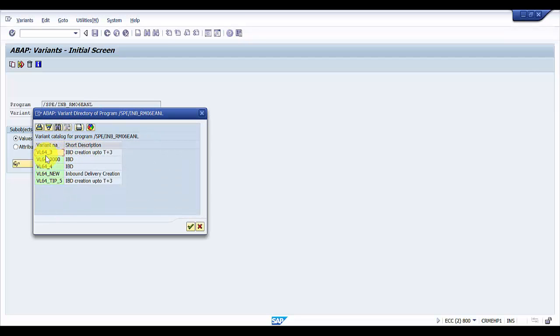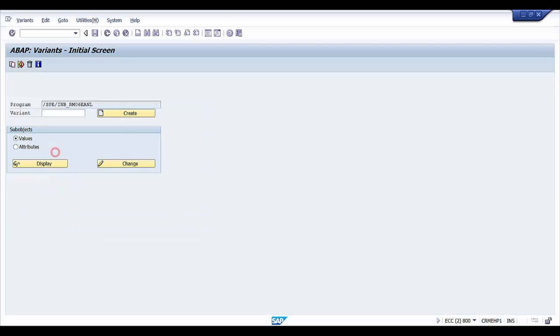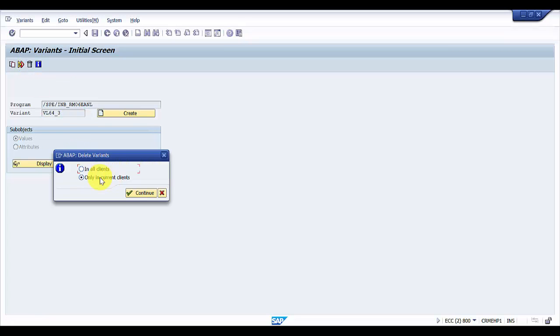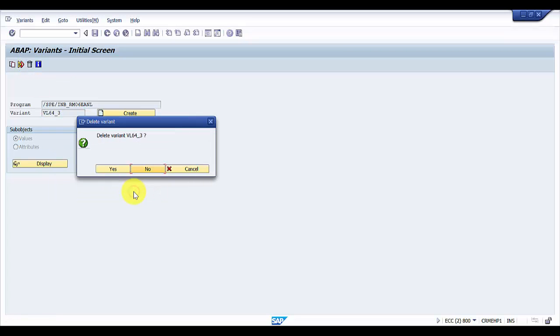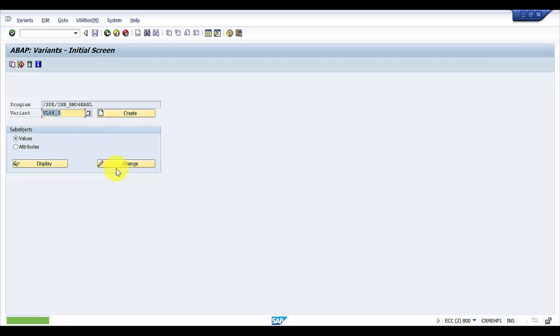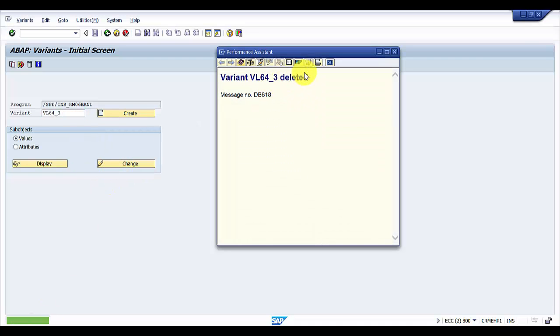The variant was VL64_3. This was the one which we wanted to delete. Hit the trash icon, say in all the clients, continue, say yes. Now you can see this is how the variant would be deleted using SA38.